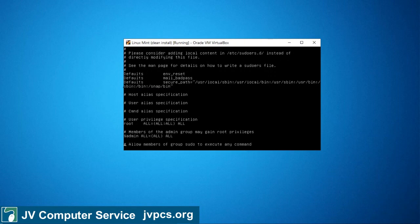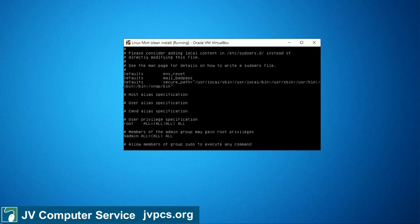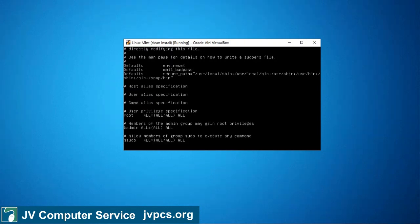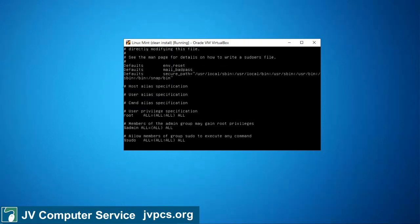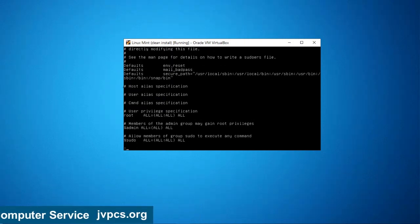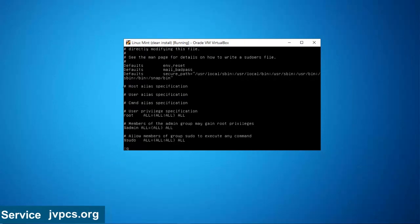I want to make sure that I have the root ALL settings, the admin ALL settings, and also the sudo settings. Next I'm going to do :q to exit.